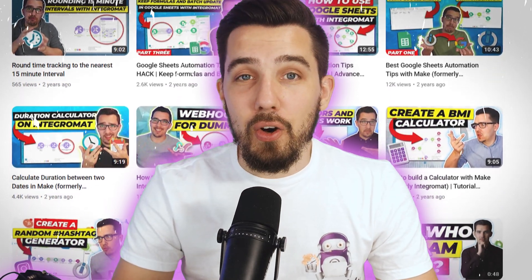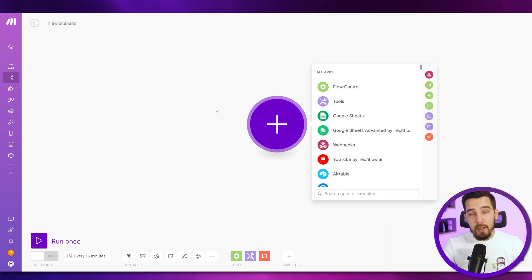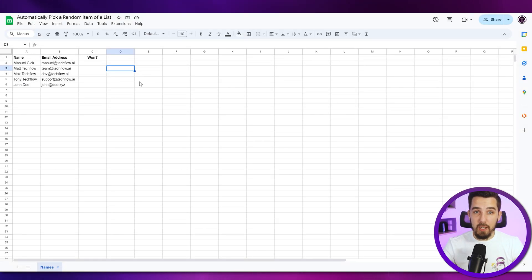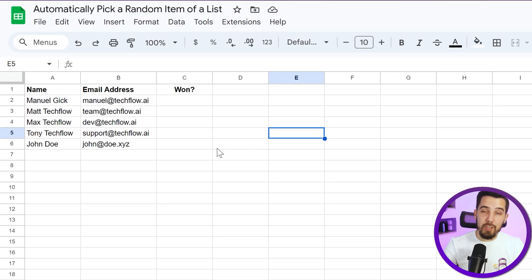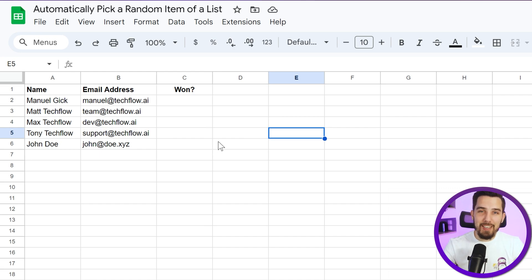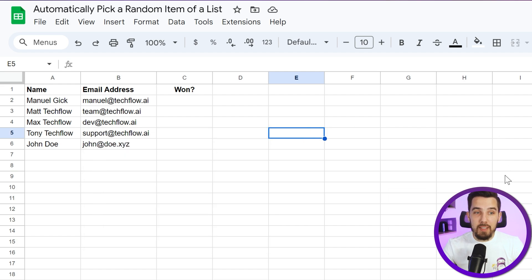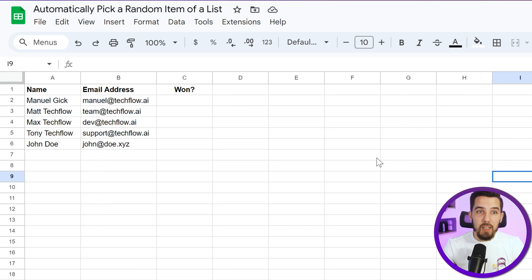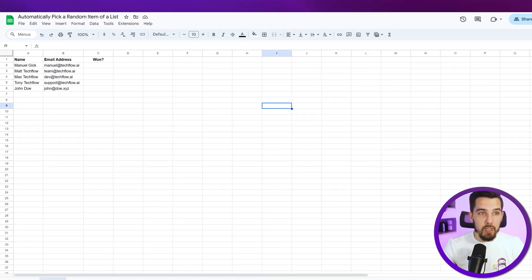So let's jump into our scenario and I will walk you through a simple sample. We have like a Google sheet database or a Google sheet list. Let's say it's a lottery and we have a lot of applicants here. And then we want to pick one of these applicants randomly. And that's what we're going to look into.